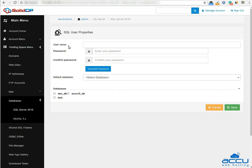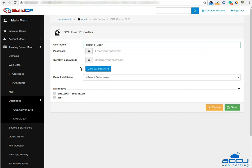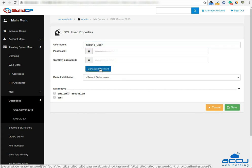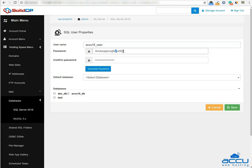In the username field, enter a username which you want to use. Here we have used acu15_user as an example. In the password field, enter a password which you want to set. In the confirm password field, enter the same password which you have entered in the password field. You can also use the Generate Password button to generate a custom password. Please save the password in your local system before using it for the database user.